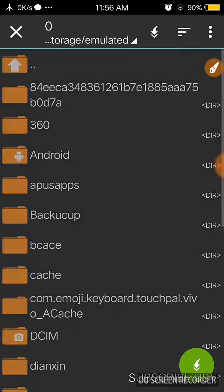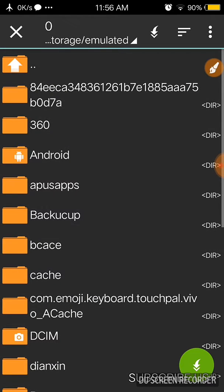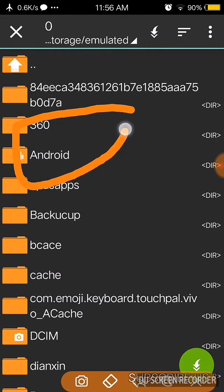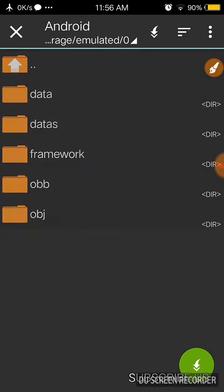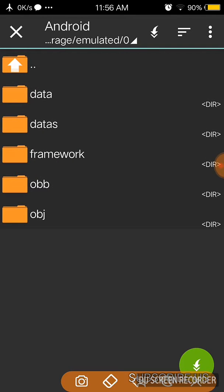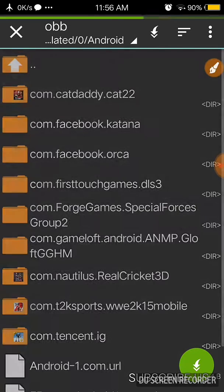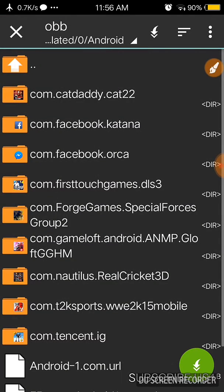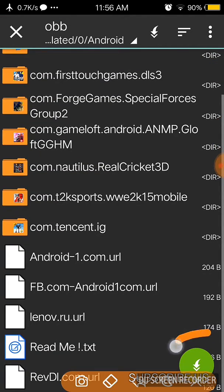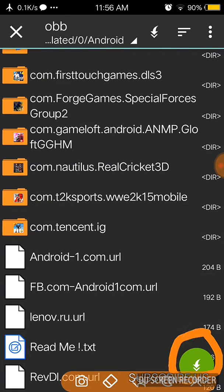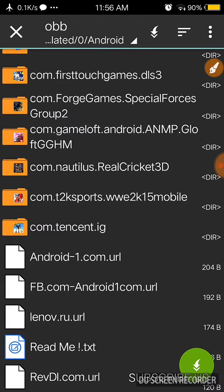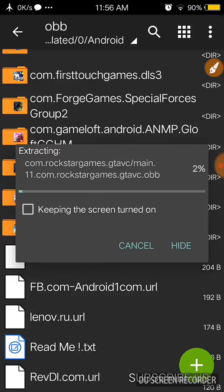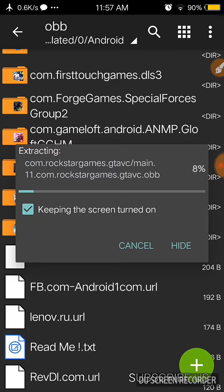Then go back and go to your Android folder, and then go to the OBB folder and then press the extract button right here. Press it and then press keep the screen turned on button and you have to wait until it's full, means 100 percent.